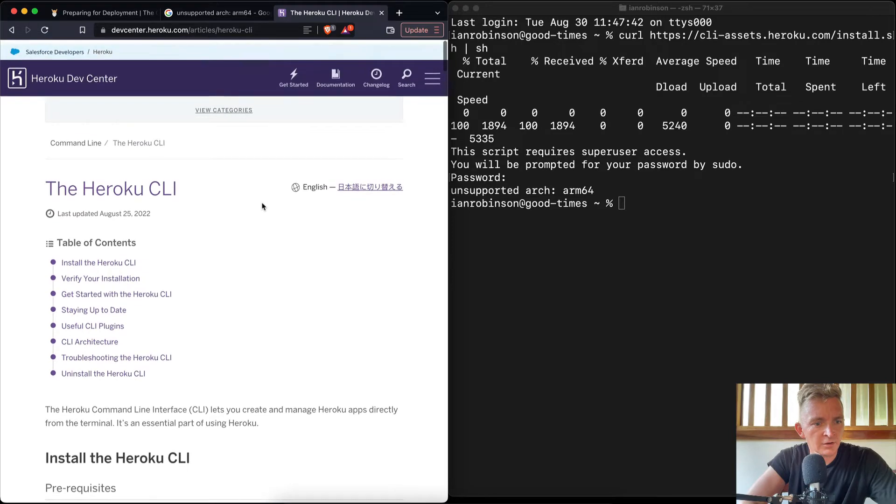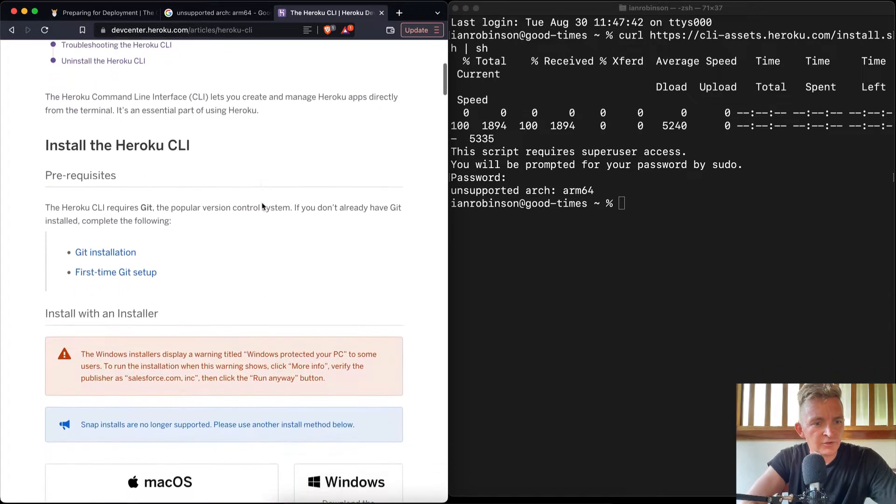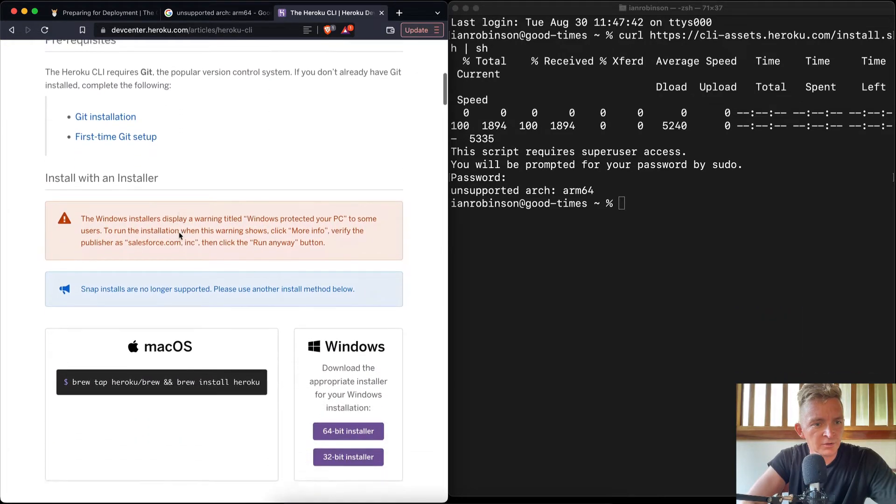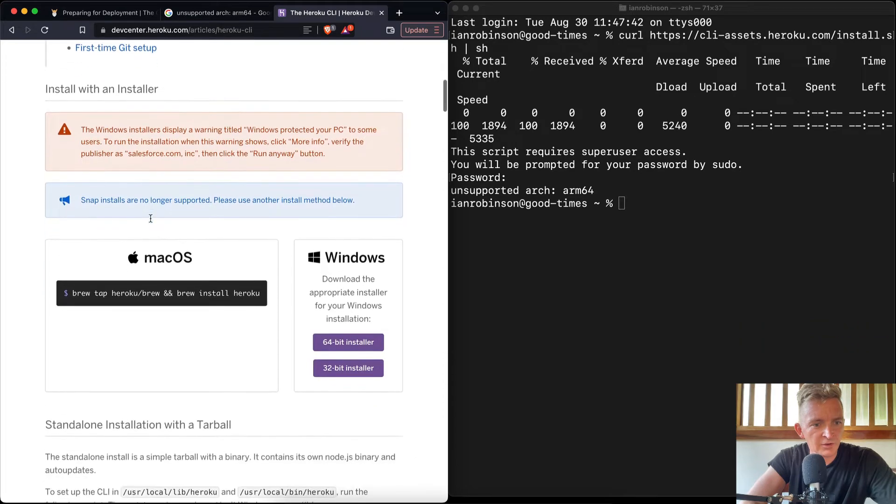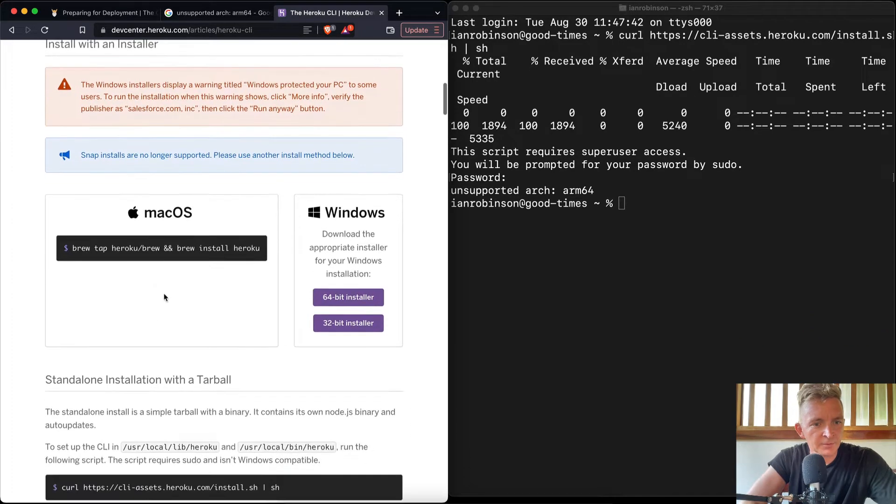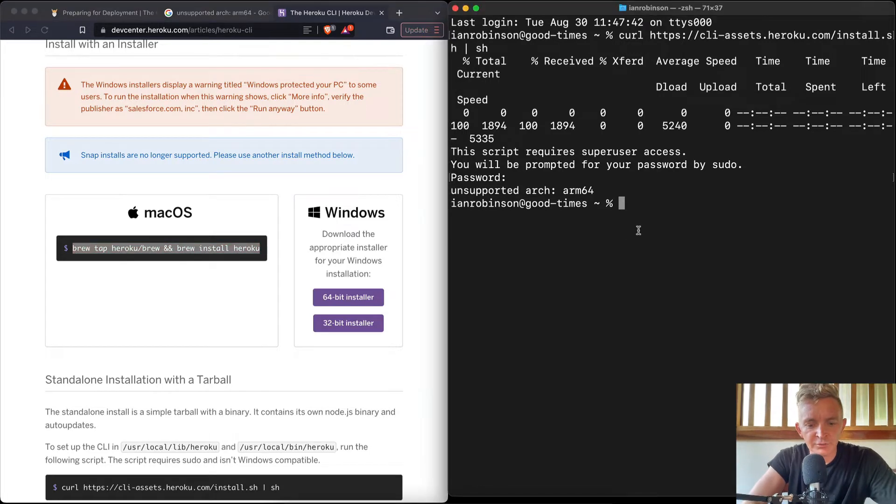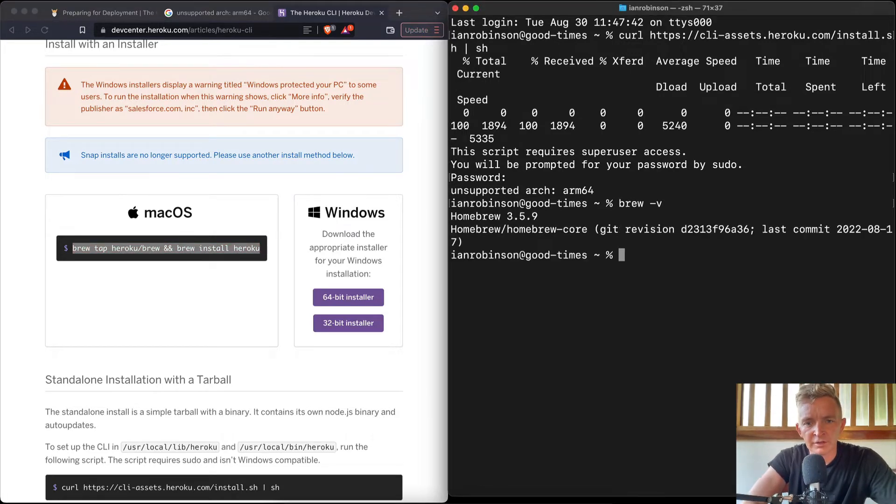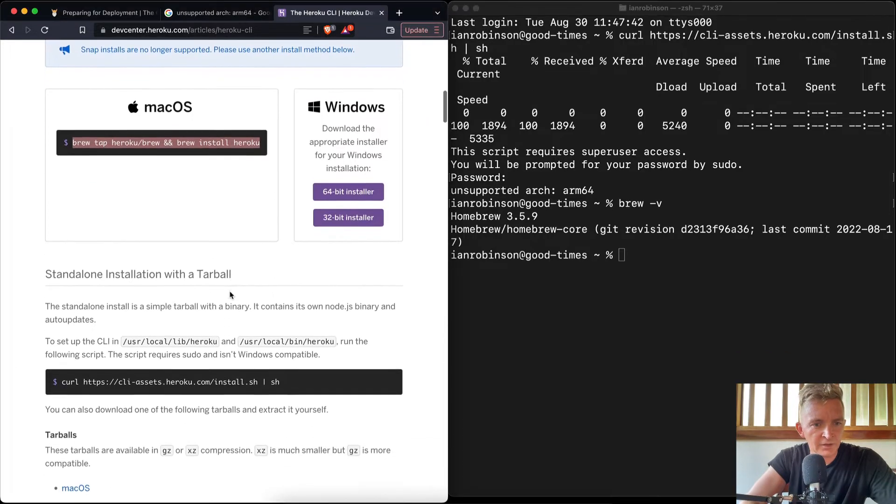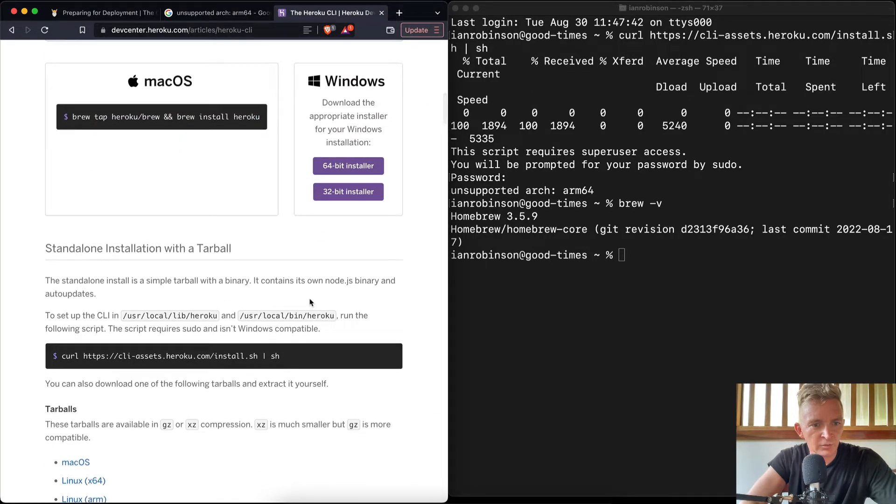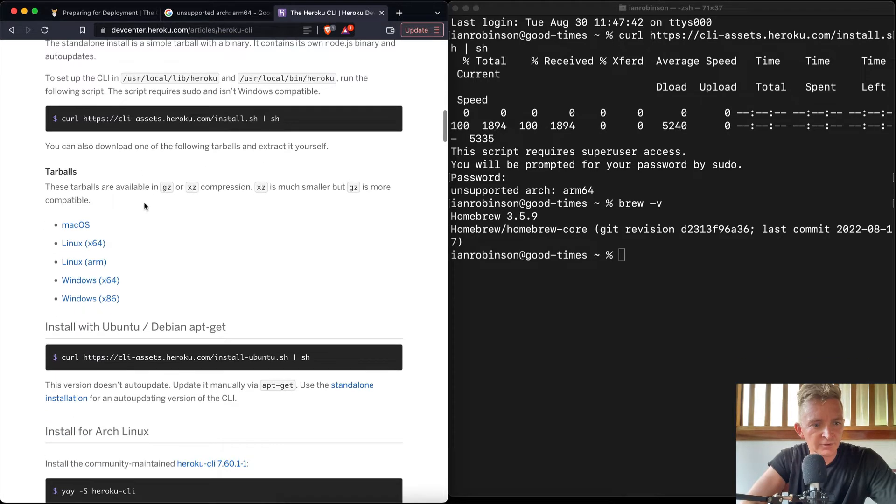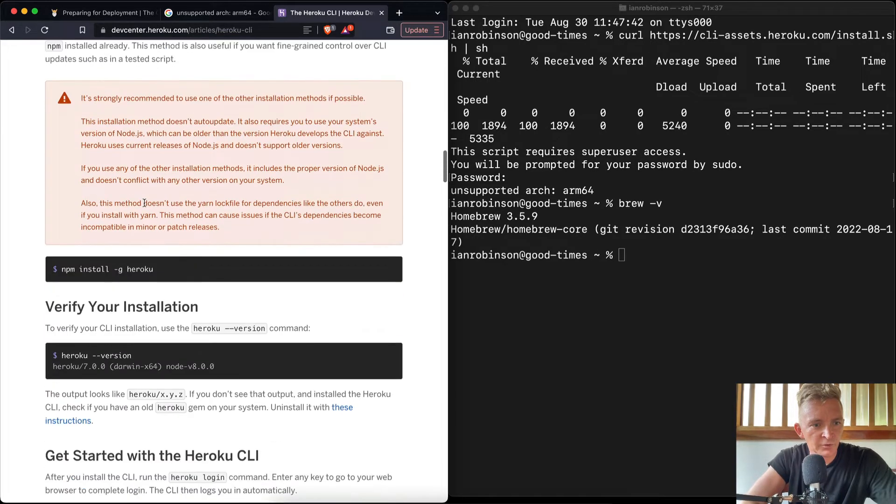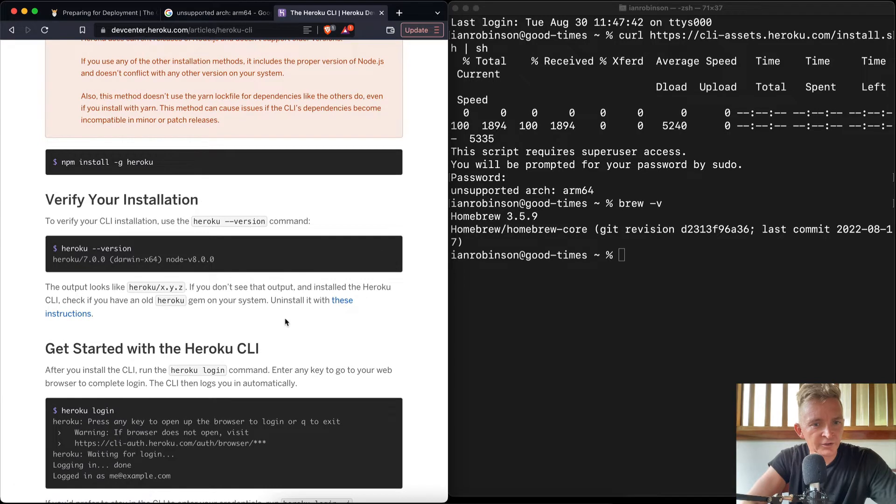Okay. Install CLI. Get installation. First time, get set up. Install with an installer, or we can do it like this: brew tap, install Heroku. Now, we should already have brew installed on our computers from earlier. And so installation with tarball. Okay, that's different. Install with NPM. Verify your installation.